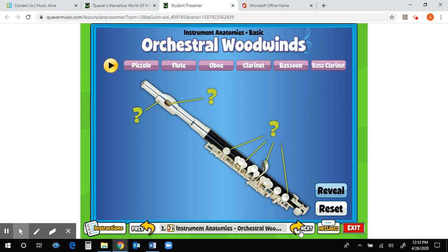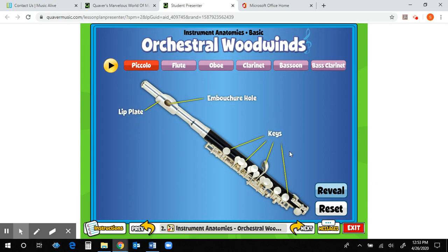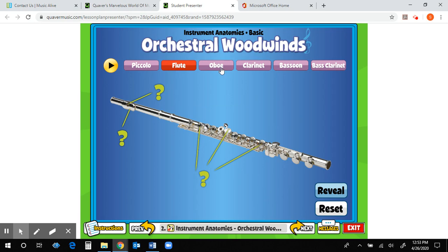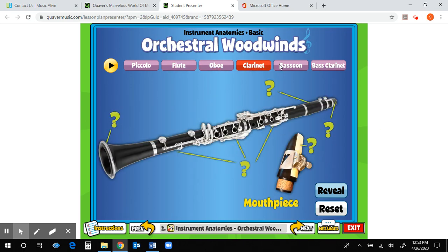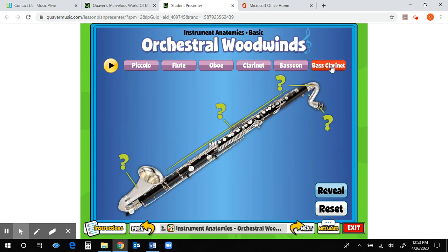The Instrument Anatomies section is very similar to what you did last week with the brass family. You'll notice we have more instruments in the woodwind family than in the brass family. Start with the Piccolo tab — go ahead and reveal the parts of the instrument, then listen to what it sounds like and notice if it has a higher or lower pitch. Then do the same thing for the flute, oboe, clarinet, bassoon, and bass clarinet.